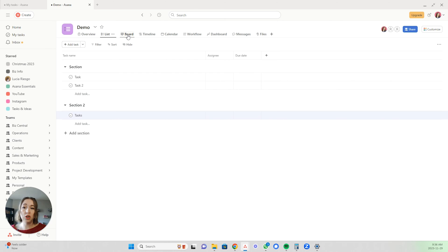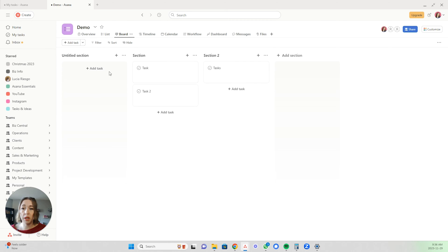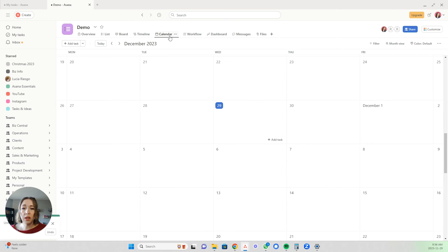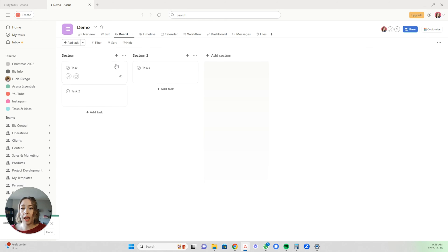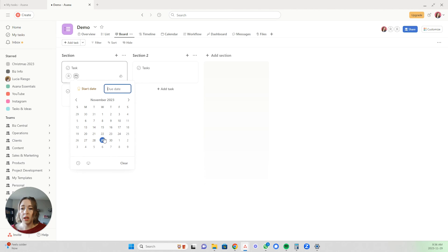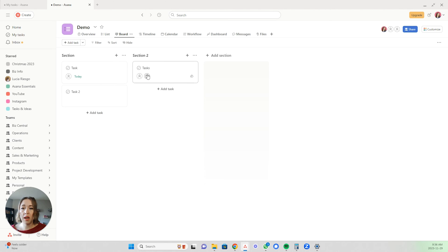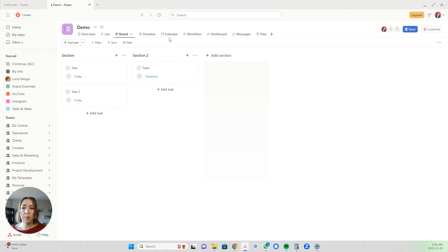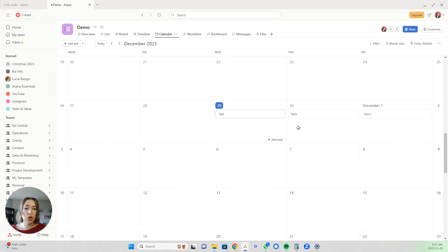This is the board option. For some reason it always adds an untitled section when you start with a list view and move into board, but you can just easily delete that. You can see your sections and tasks just like that. You can also switch it to calendar view — I'll add some dates to these so we can see what that looks like. If I choose tomorrow and the next day, for example, and then switch to calendar view, you can see they show up in your calendar.